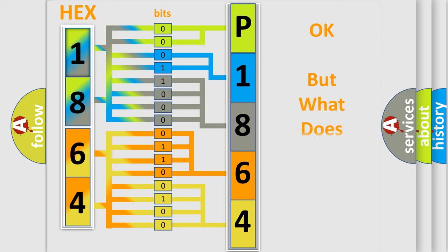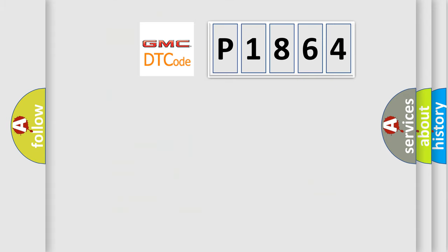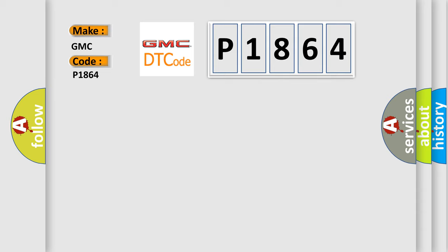The number itself does not make sense to us if we cannot assign information about what it actually expresses. So, what does the diagnostic trouble code interpret specifically for GMC car manufacturers?